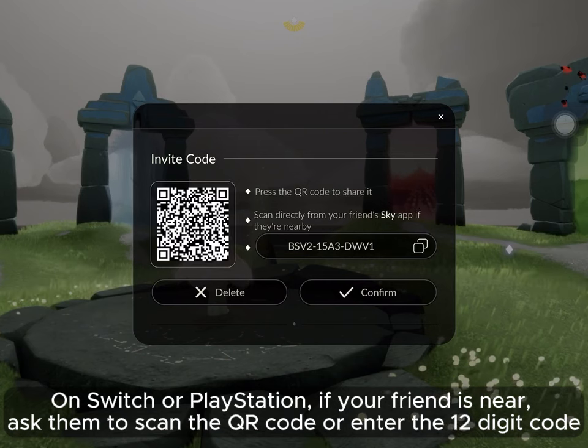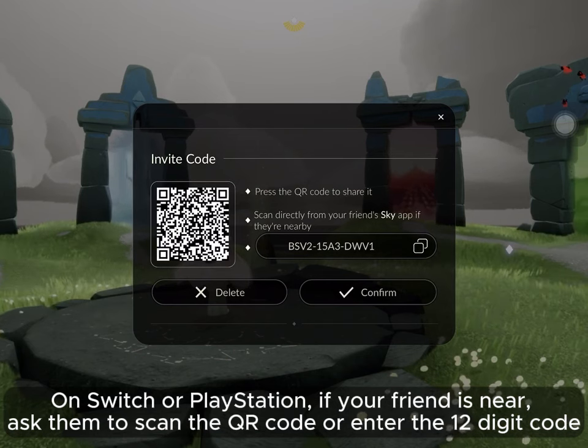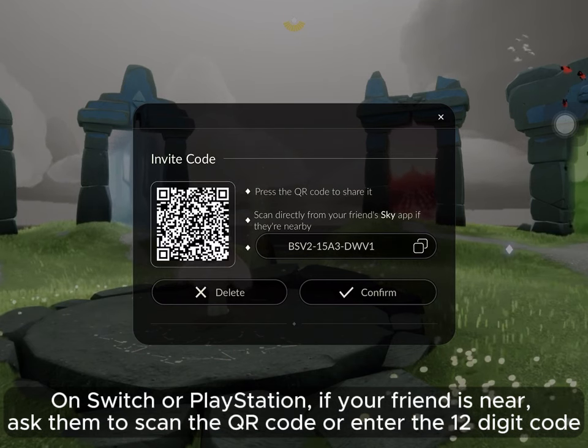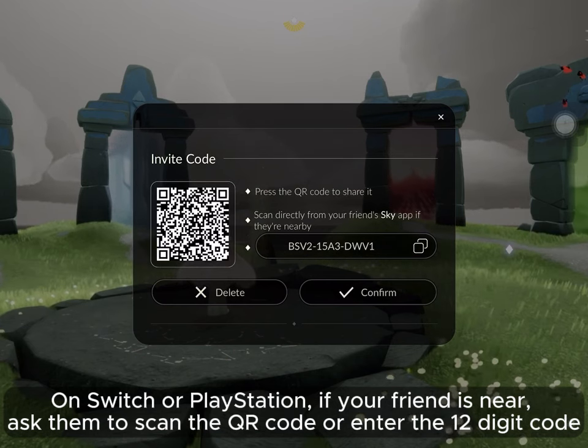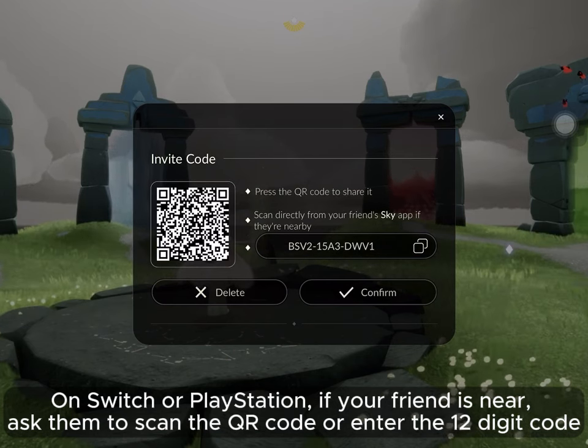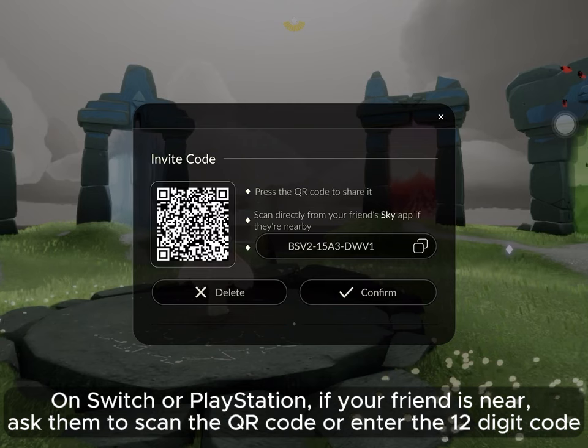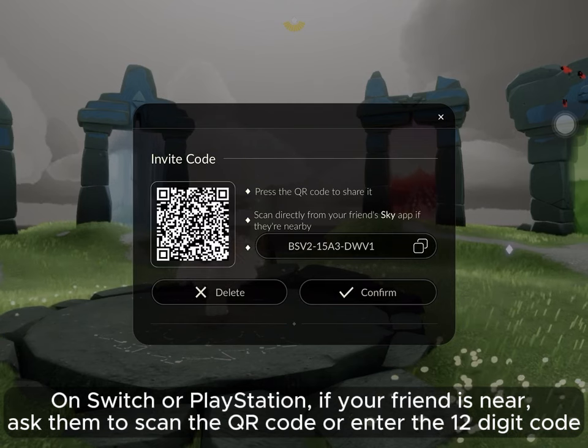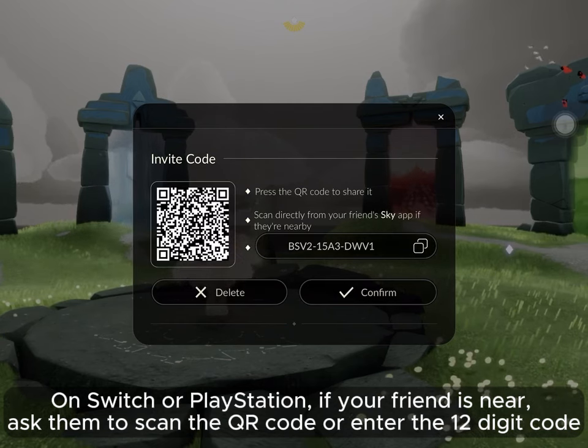On Switch or PlayStation, if your friend is near, ask them to scan the QR code or enter the 12-digit code.